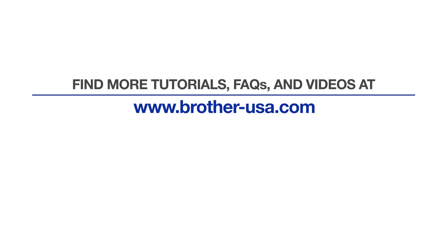For more tutorials, FAQs, and videos, visit us at www.brother-usa.com. If you found this video helpful, be sure to subscribe. Thank you for choosing Brother.